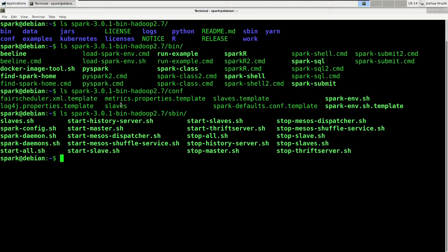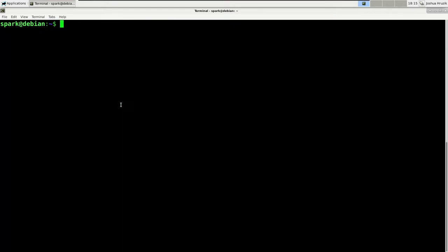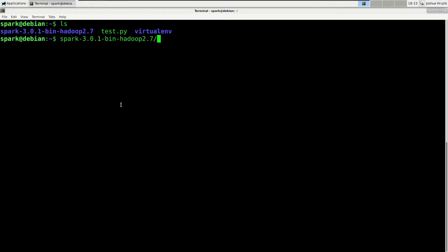If we would execute the start-all.sh script, Spark would create a master on your current machine and create slaves on all the machines listed in the slaves file inside the conf folder. And for this to work, you must enable passwordless ssh on all machines you want to start slaves on. So let's use the start-all.sh command.